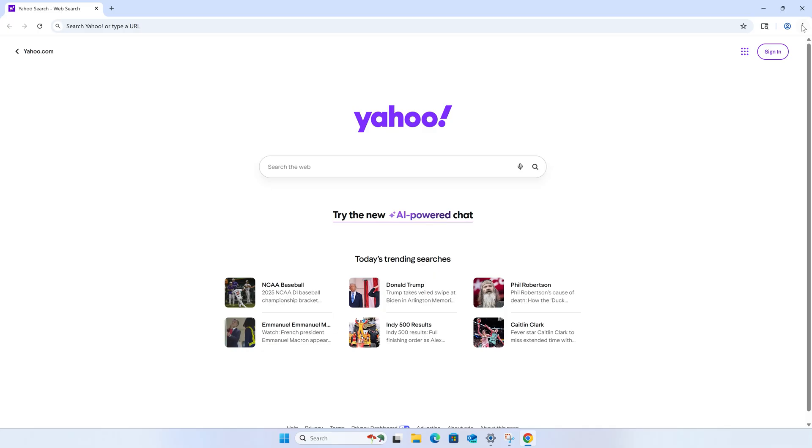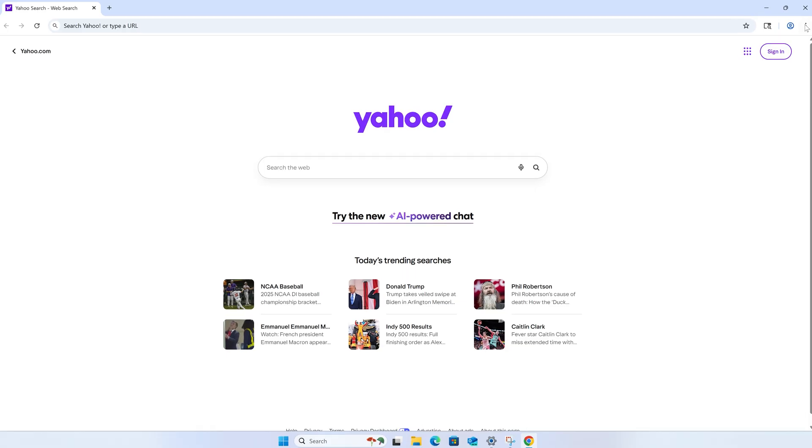So one day you went to search Google if it's normal to talk to your cat and all of a sudden it decided to switch to Yahoo instead. And maybe you even switched back to Google, but it keeps changing it back to Yahoo on you. Now there are a few things that could be happening here. So let's work through them one by one and fix this issue once and for all.